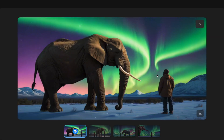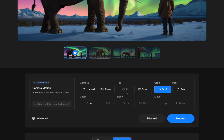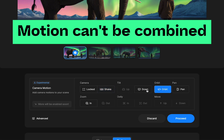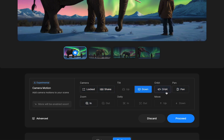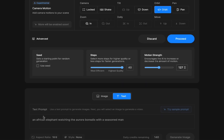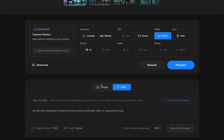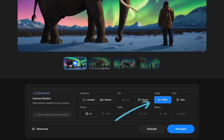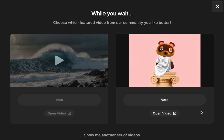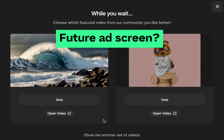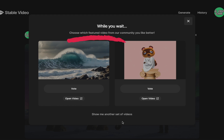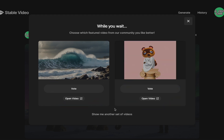Let's click into this one. Let's choose orbit. One thing you'll notice is that right now you cannot combine any of these camera moves — you pick one and that's what you get. Down here there are advanced options: a specific seed, steps, and the motion strength you want to use. I'm going to keep these all at default for now. I've picked my image and my camera motion, so I'm going to click proceed. They're asking for feedback — which one do you like better — trying to get a sense of what's working and what's not. I think it's helping fine tune the model, and I encourage you if you're in the beta to vote for things. This is how we get things to become better if we all participate.